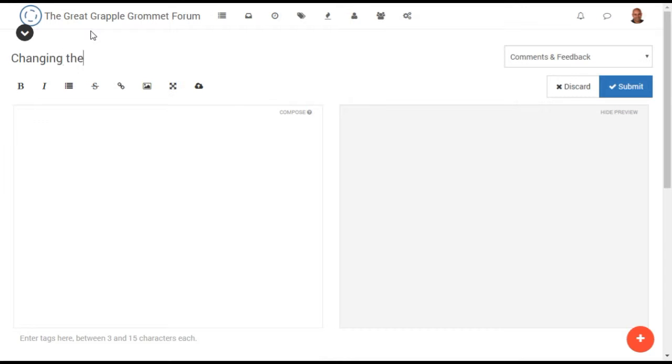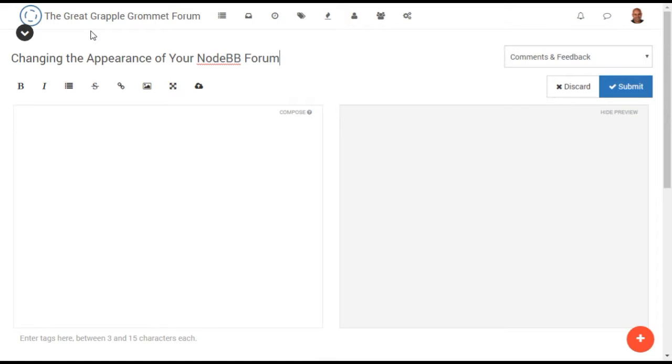With NodeBB, it's possible for advanced designers to create their own custom theme and to style every element of their forum to their exact specifications. However, there are also a number of ways to customize the look and feel of your forum significantly without knowledge of design or code.